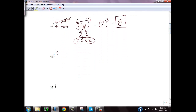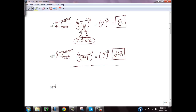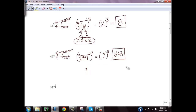Same idea here — top number is my power, bottom number is my root. So I'm doing the square root of 49 and then cubing whatever that equals. The square root of 49 is 7, and 7 cubed gives me 343. As a side note, we could cube 49 first and then take the square root, but 49 cubed is a huge number, and if it's not a perfect square you don't want to start prime factoring it. That's why we normally do the root first if it comes out nicely, then apply the power.